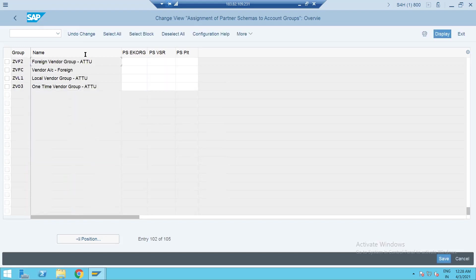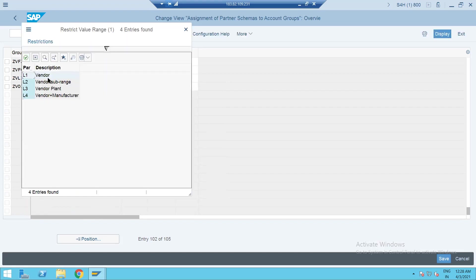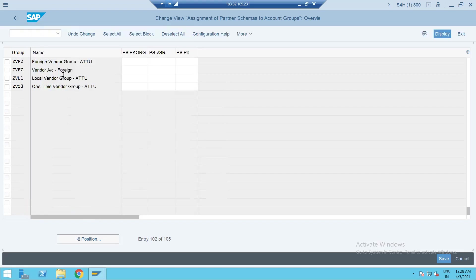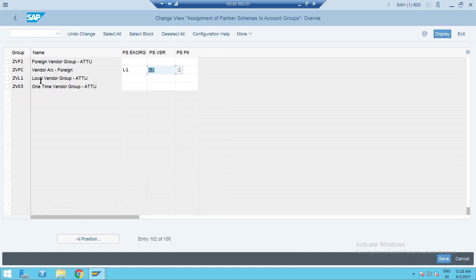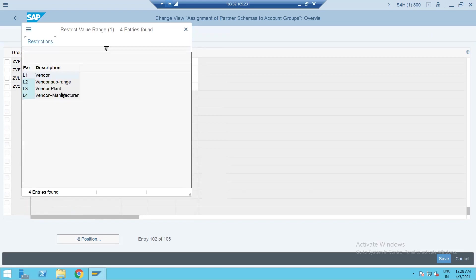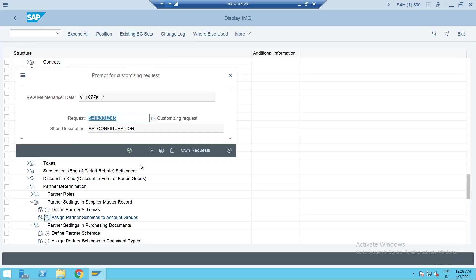Okay, assign partner schema to account groups. So where is my account group? GVFC. Okay GVFC, I think you can choose this L1 here. This is for sub branch, L2 and plant level it is L3. Just make all these settings. Let's save this.